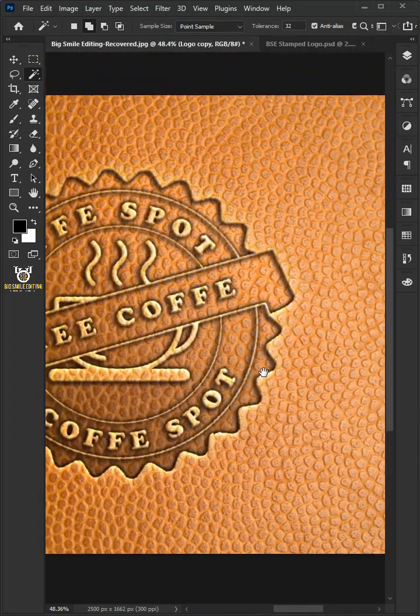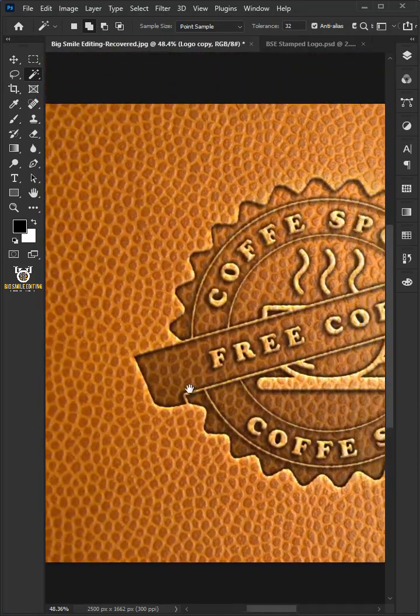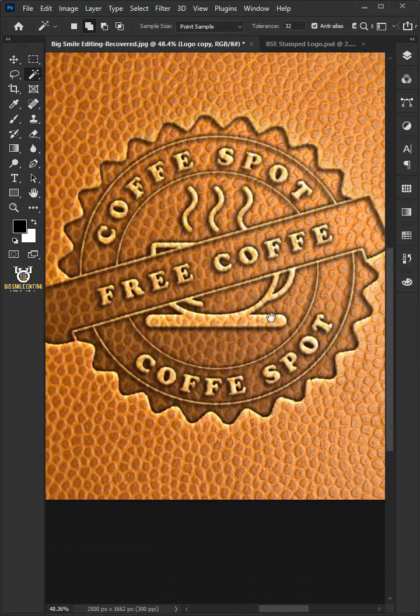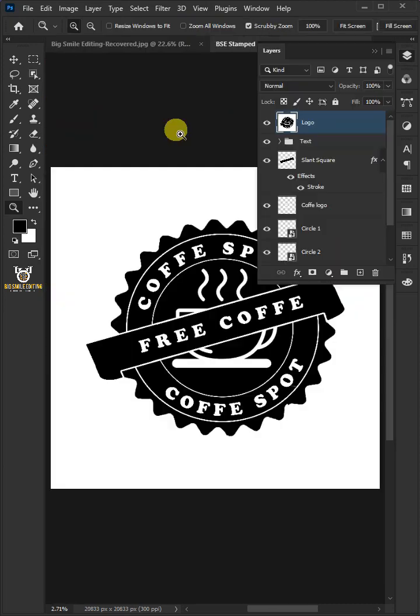Today I'm going to show you how to make your design look like it's been stamped or embossed into leather in Photoshop.